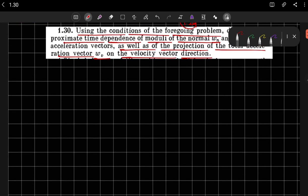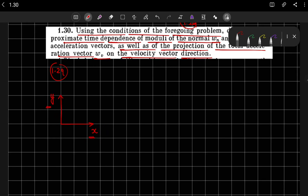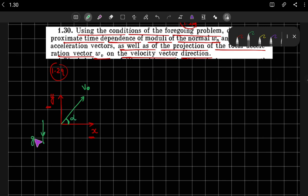In problem number 1.29, it was given that this is the horizontal direction (x) and this is the vertical direction (y), and a body is thrown with velocity v0 at an angle of alpha. The acceleration is in the negative y direction with magnitude g, that is, the acceleration due to gravity.